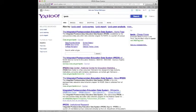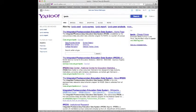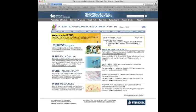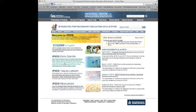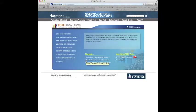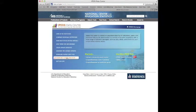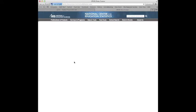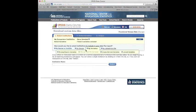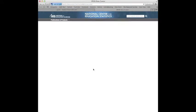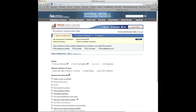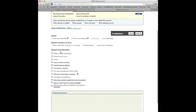I want to go back in now and extract the other. Let's go back in the integrated post-secondary data system. Data center. Custom data file.